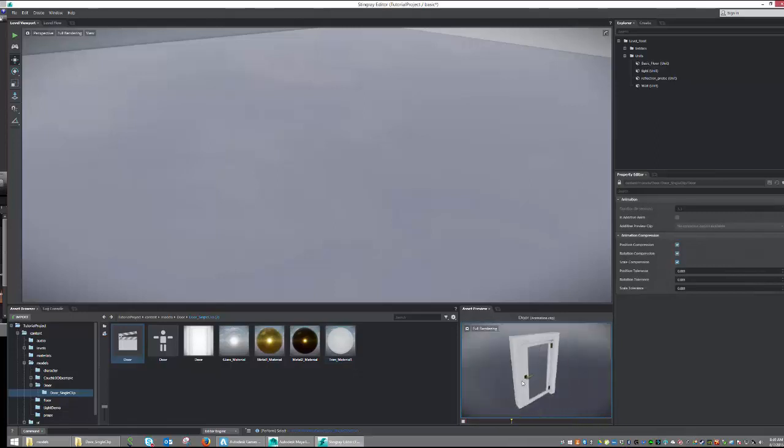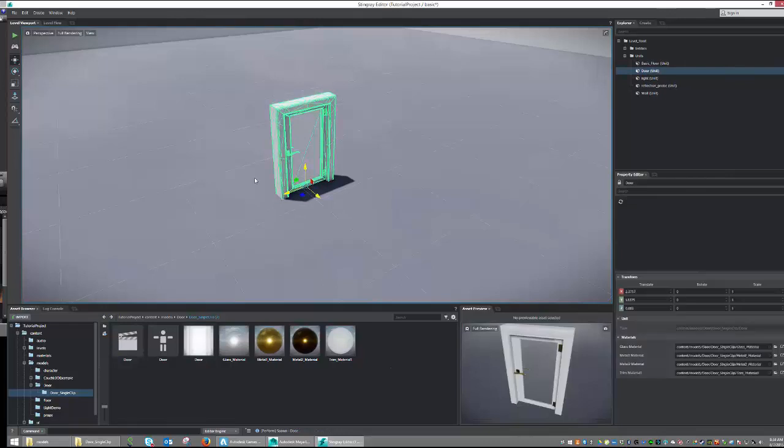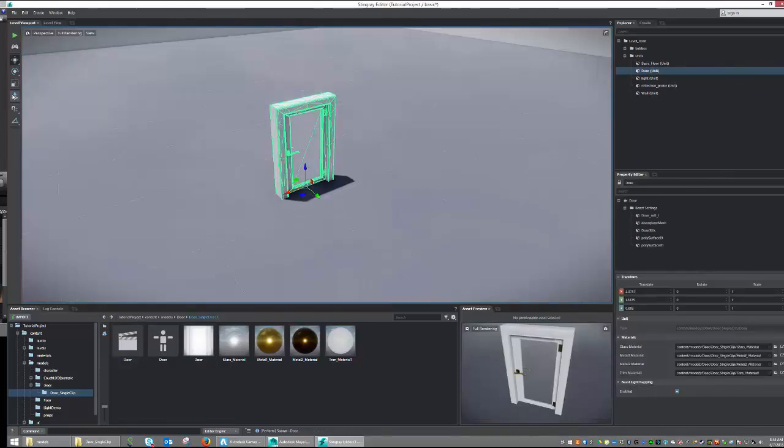So with Asset Preview, you can review all of the critical aspects of your model. To get our object into our scene, we can either drag and drop, or we can use the Place tool.